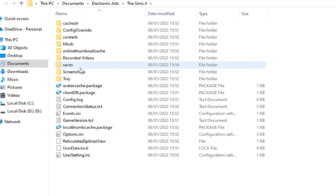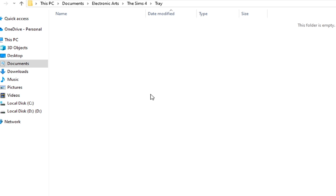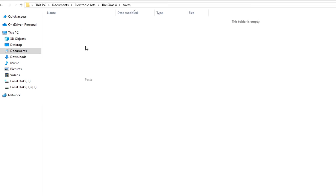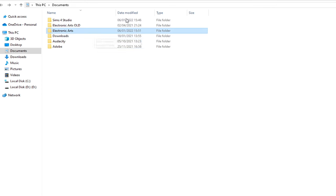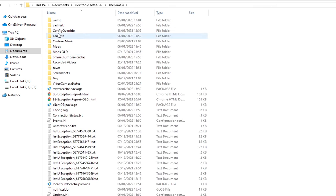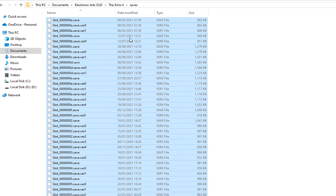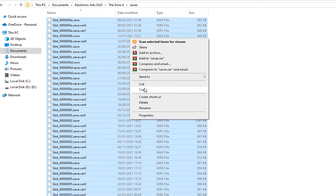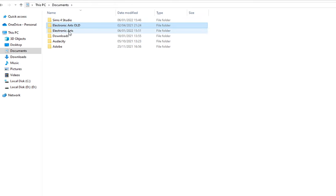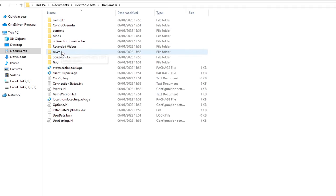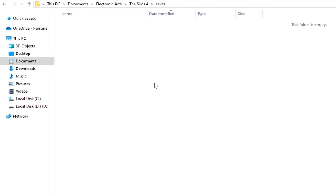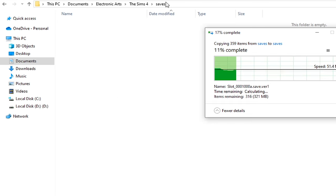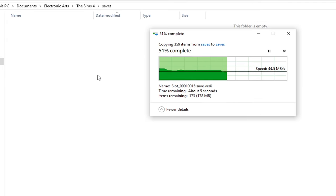Make sure you actually put those files into the appropriate folder. So if you want to copy all of your saves, make sure you go into your backup or old EA folder, The Sims 4, Saves, and then hit Ctrl+A or Command+A to select all of your saves. Right-click on them, copy them, and then go back into your brand new Electronic Arts folder, The Sims 4, and Saves.